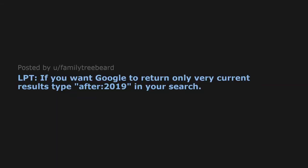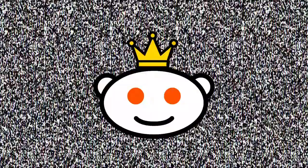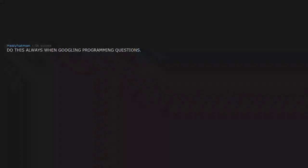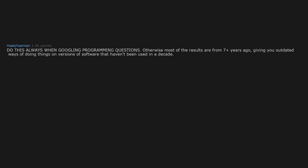Life Pro Tip: If you want Google to return only very current results, type after 2019 in your search. Do this always when Googling programming questions. Otherwise, most results are from seven-plus years ago, giving you outdated ways of doing things on versions of software that haven't been used in a decade.